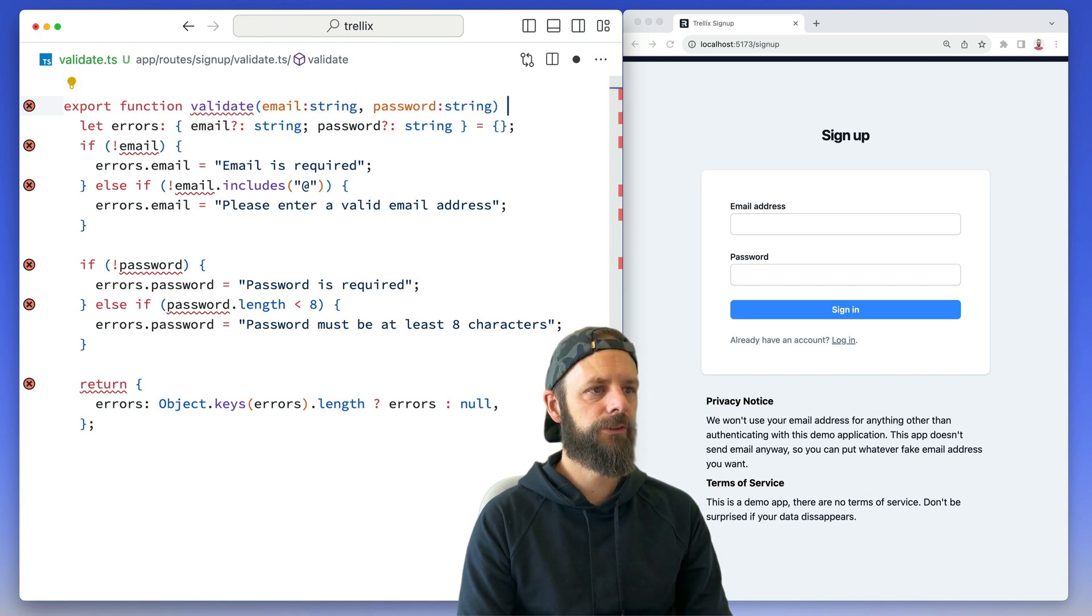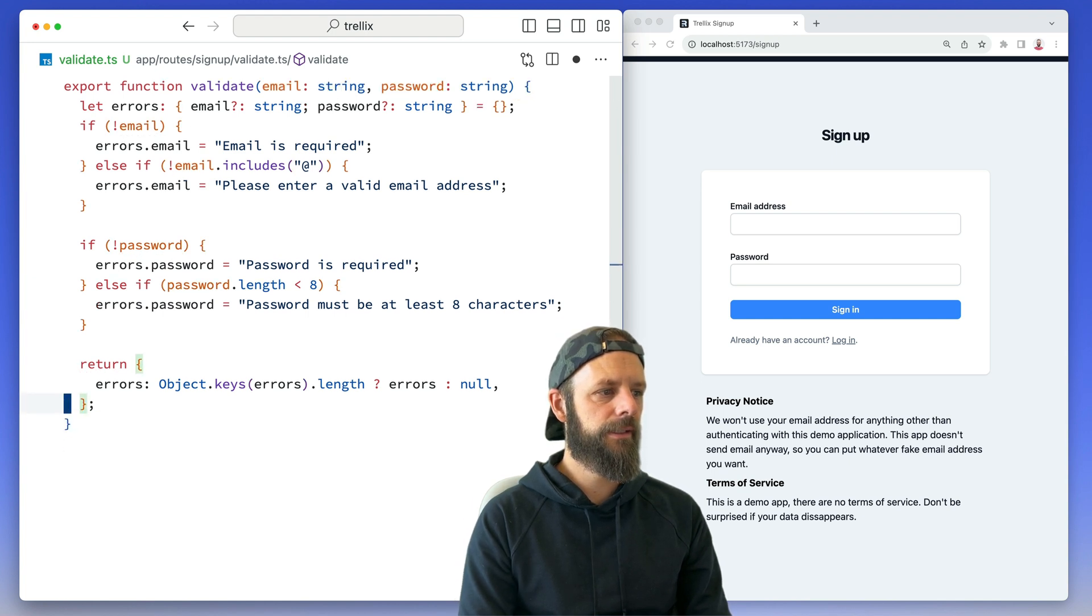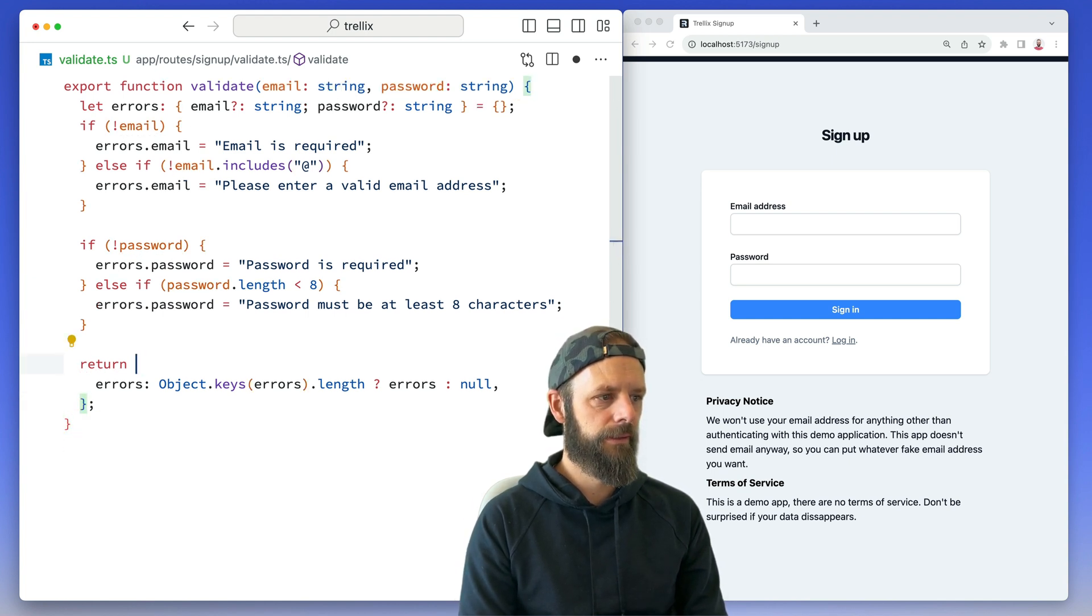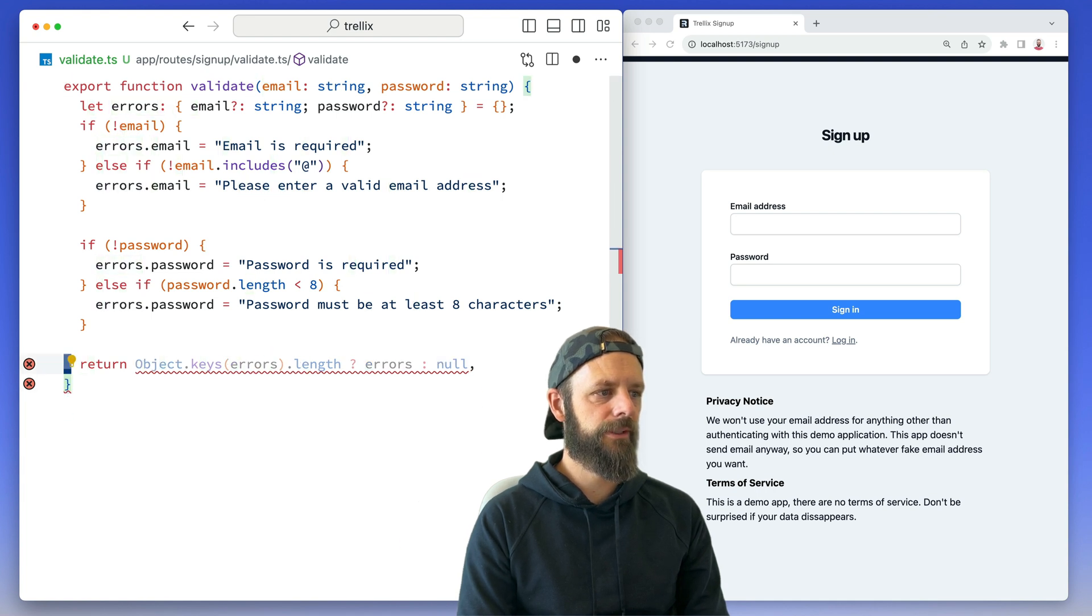And then in here, instead of returning this object of errors, I'm just gonna return all of that stuff.